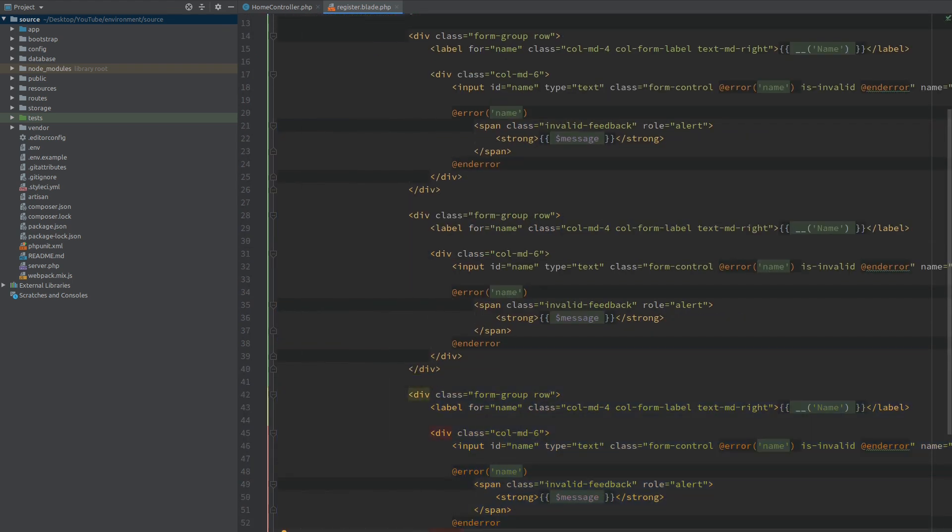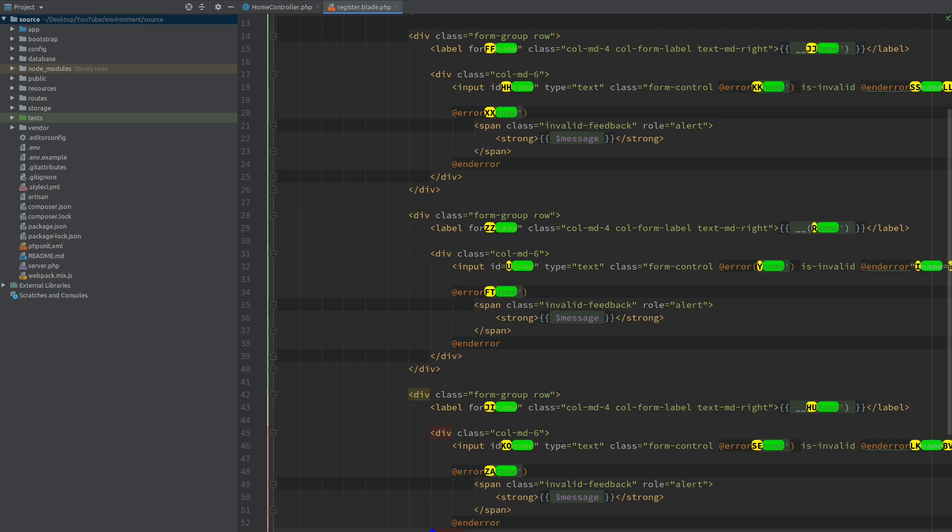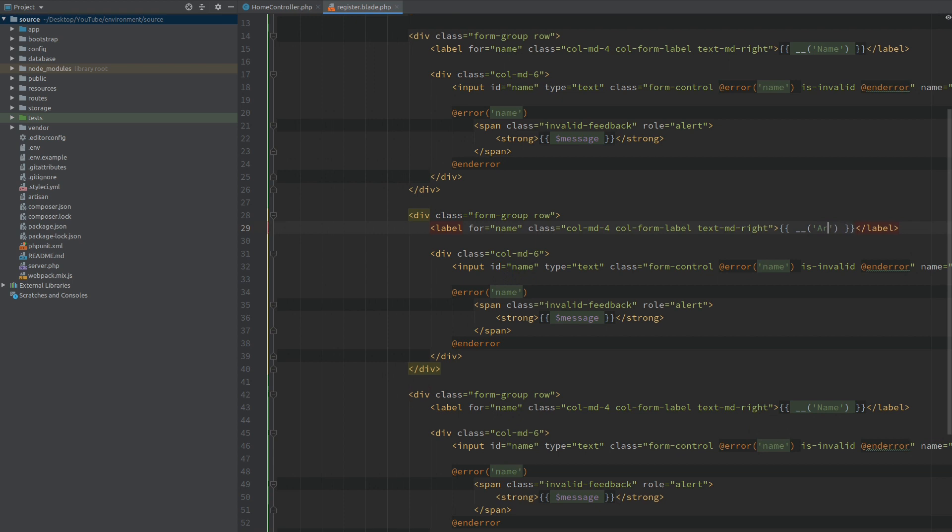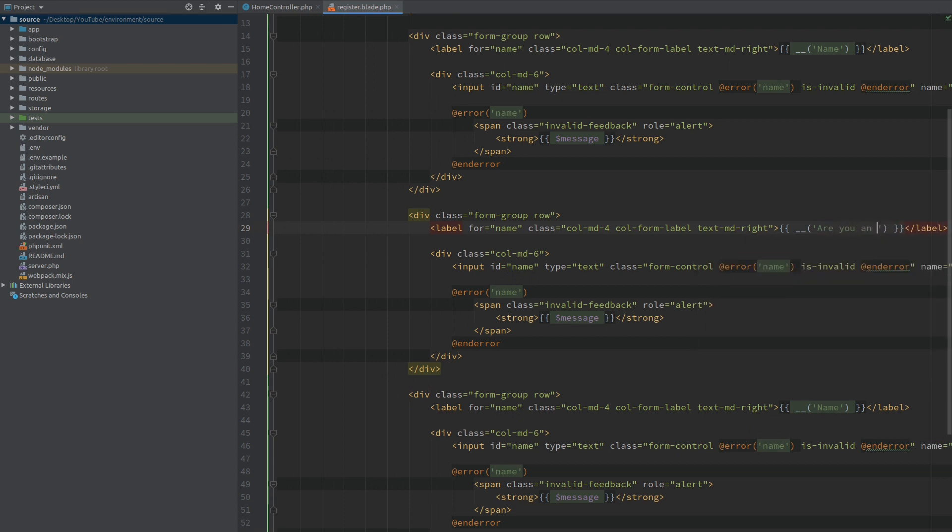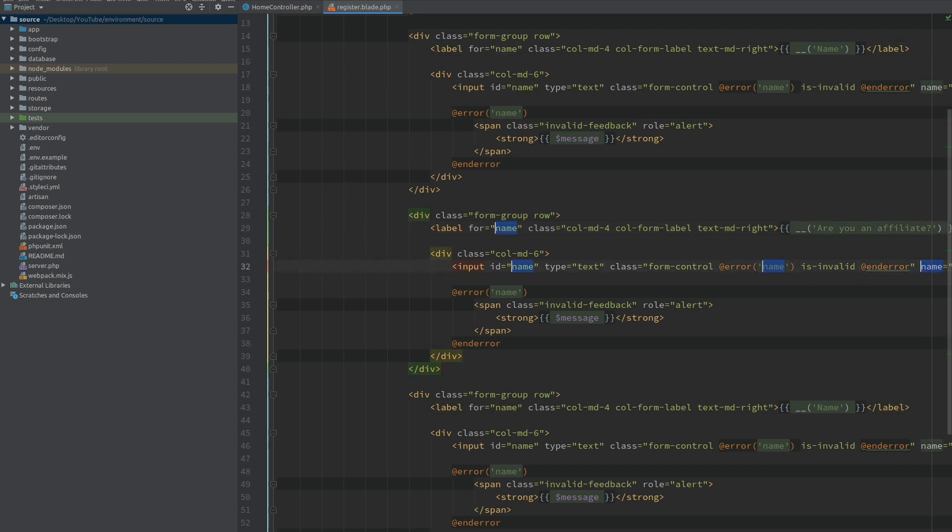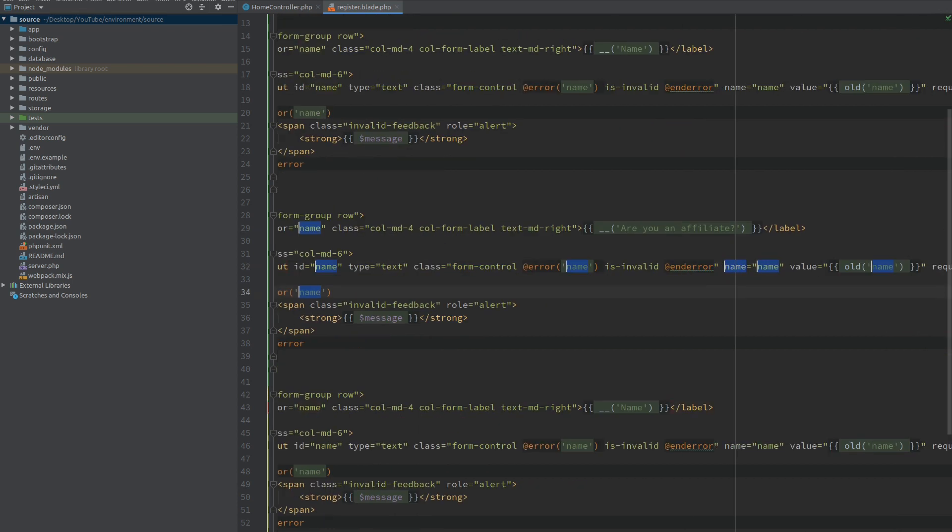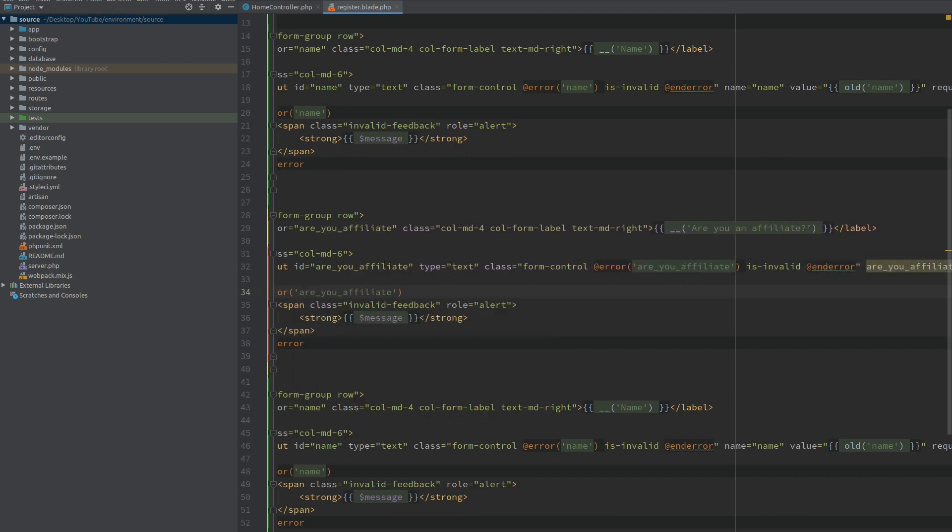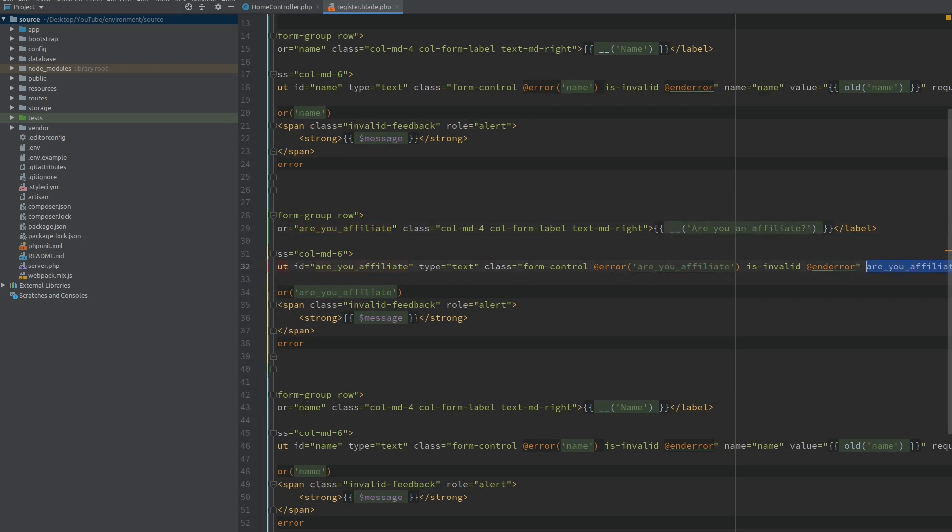The scenario that we will be imagining is that this is an e-commerce application. When you register you have the option to register as an affiliate, and when you register as an affiliate the bank account field becomes required. Otherwise, if you register as a customer you don't have to fill the bank account field. I will go to the first field that we duplicated and I'm going to rename this to 'are you an affiliate'.